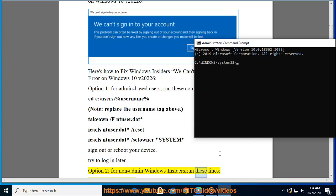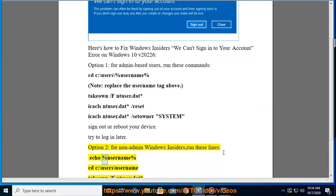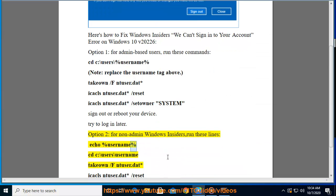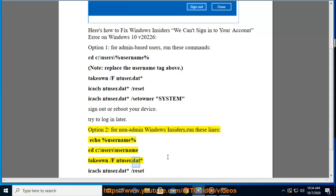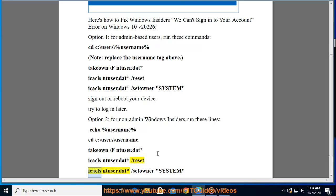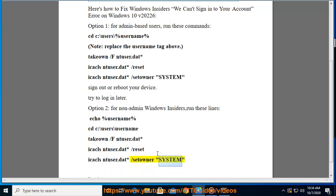Option two for non-admin Windows Insiders, run these lines: echo %username%, cd c:\users\username, takeown /f NTUSER.DAT*, icacls NTUSER.DAT* /RESET, icacls NTUSER.DAT* /C T:OWNER=SYSTEM.